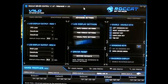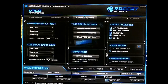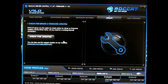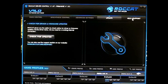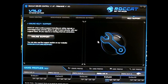This is the ROCCAT Velo driver menu software. The on-screen display is disabled by default but can be enabled. The software automatically checks for updates when launched, but you can also manually check, and access help and support from the final tab.